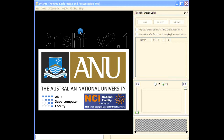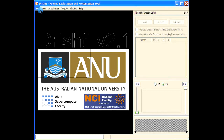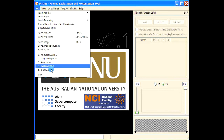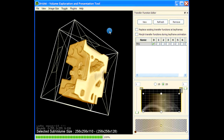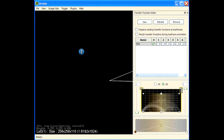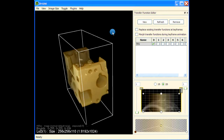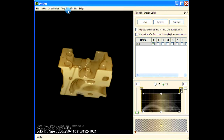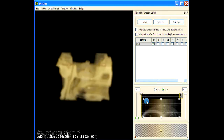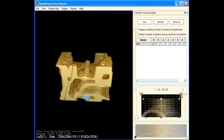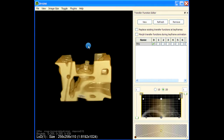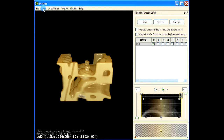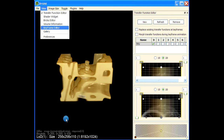In this video we will use a clipping plane to create some animation. I'm loading the engine dataset here, pressing F2 to go into hi-res mode, pressing B to remove the bounding box. Let me toggle the status bar — this is the engine block.